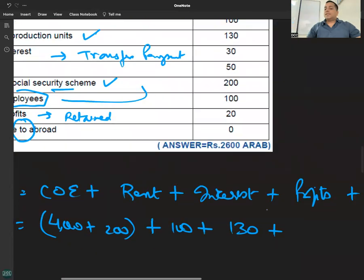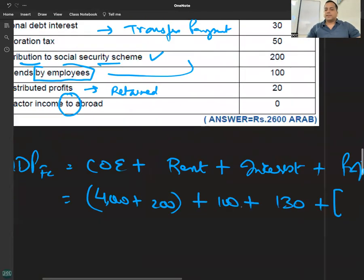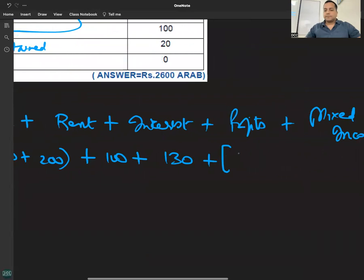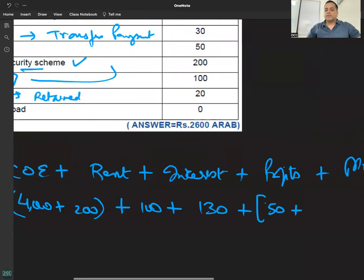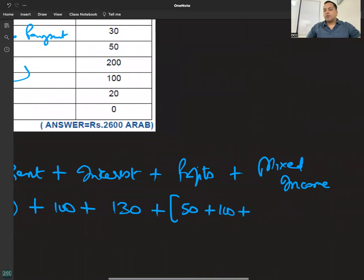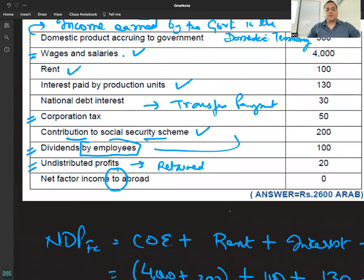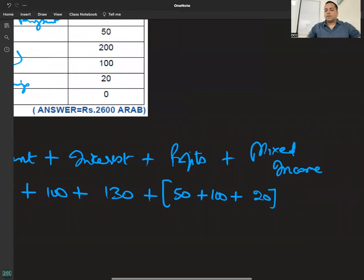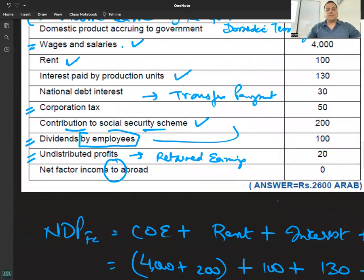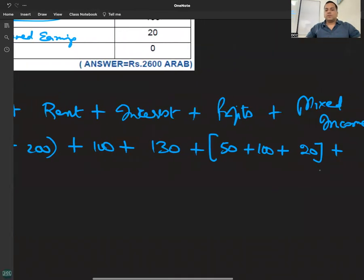Interest आ गया। Profits के तीन components होते हैं — पहला component: corporate tax; दूसरा component: dividend; तीसरा component: retained earnings यानी undistributed profits. कितना? 20. Last mixed income: जितना है वह होगा।